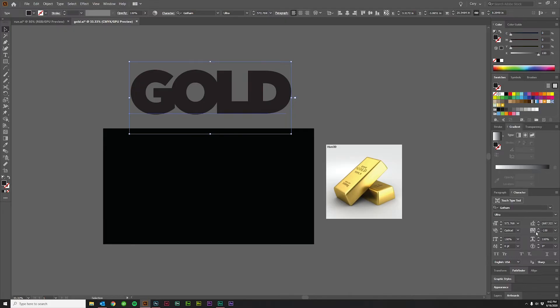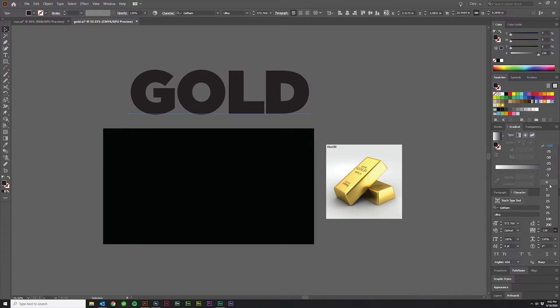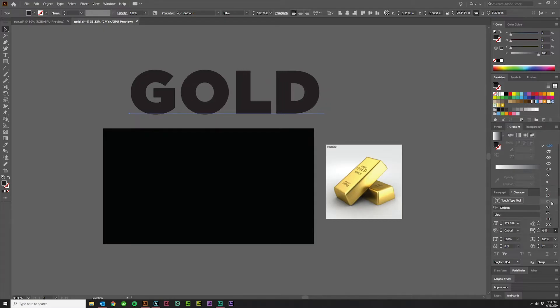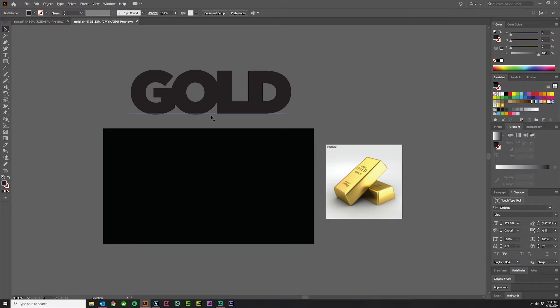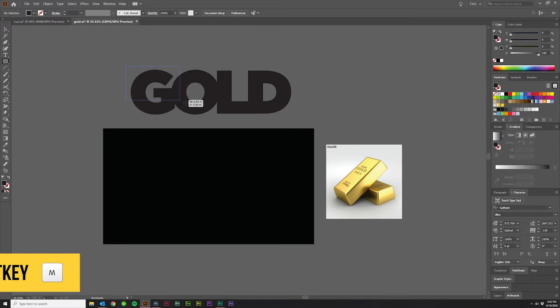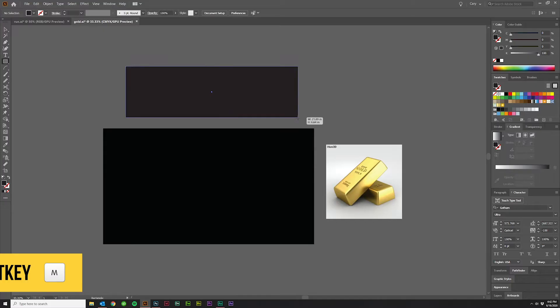I've got my kerning set to optical and my tracking is negative 100. So as you can see, it would normally be a little bit more spread out, but I want to get these things really tight together. I think it looks better when you're doing this kind of work. Then the next thing you want to do is grab the rectangle tool, hotkey M.